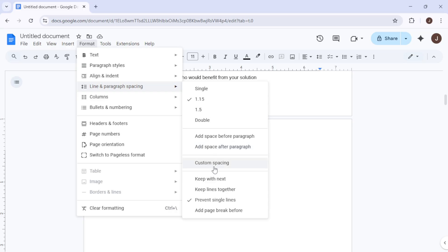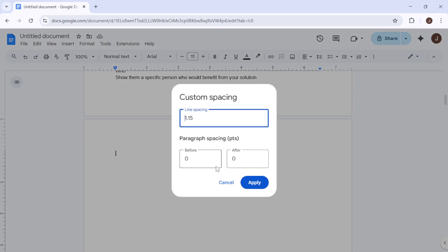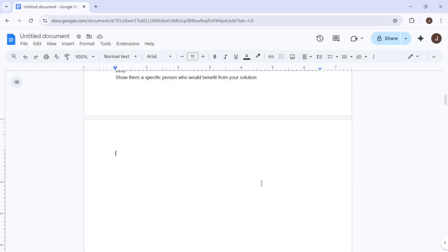Moreover, an uncommon but possible cause of blank pages is extreme page margins, particularly if the bottom margin is set unusually high. To check this, head over to File in the top menu and select Page Setup.